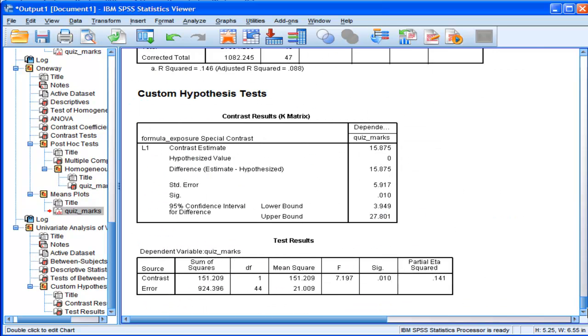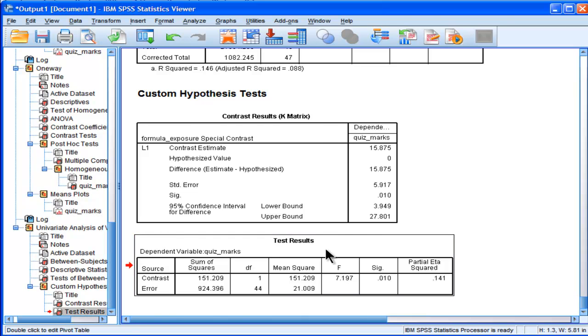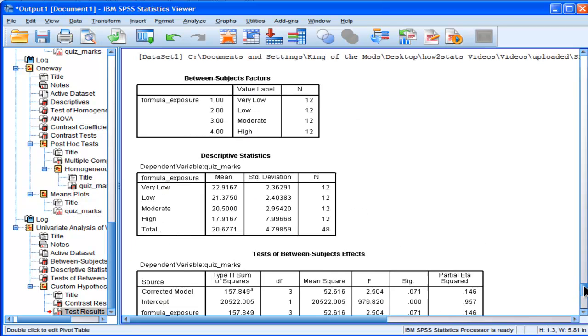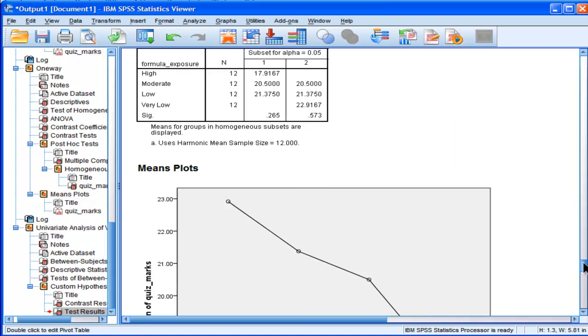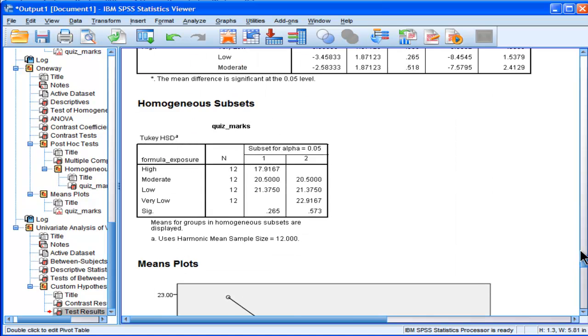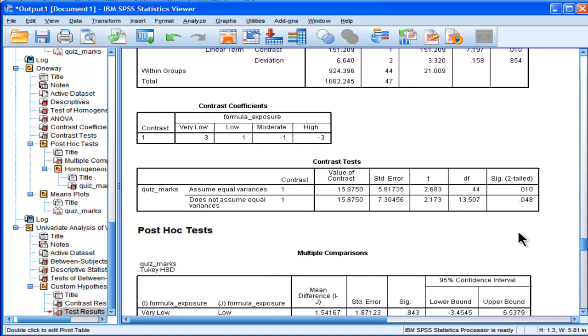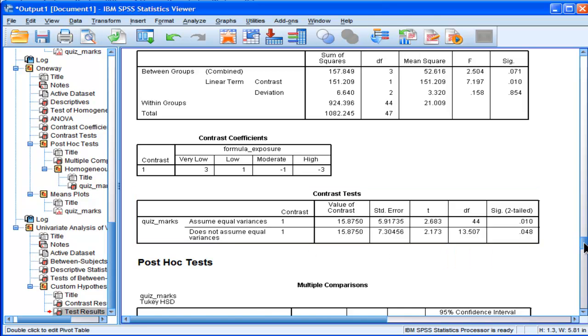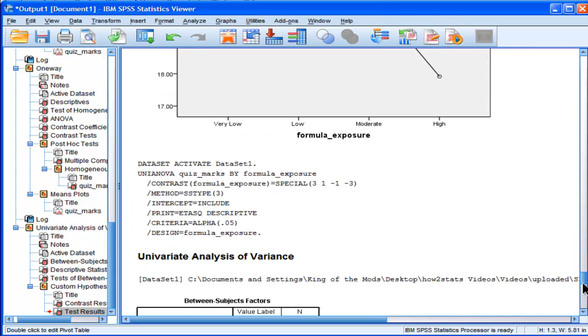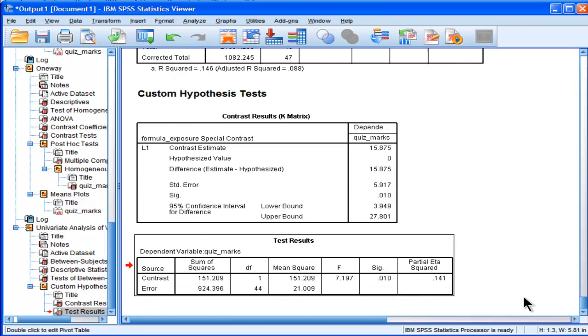So you have to do the linear contrast analysis the second way that I did it so that you can get the does not assume equal variances t value for the linear contrast analysis, and then do it the third way so that you can get the partial eta squared.